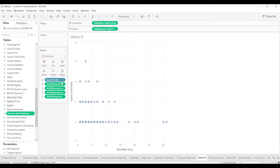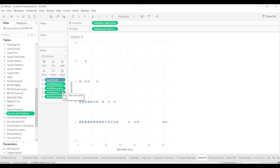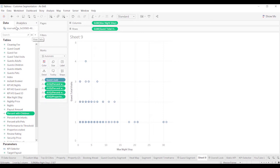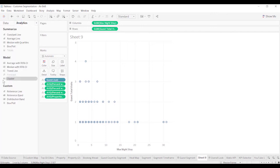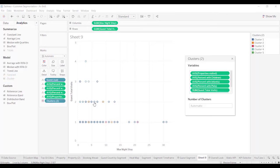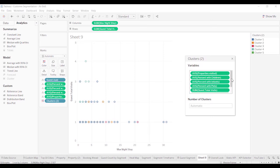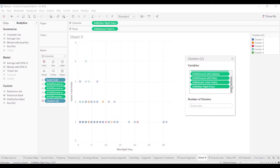What you see over here under detail is a calculation for the percent with children, percent with infants, percent with pets, and how many properties they visited. So now when I bring over cluster and drop it, you can see there's a number of clusters already identified, five, and it has all these variables included.